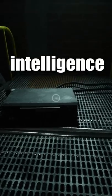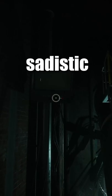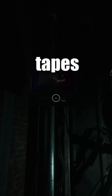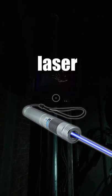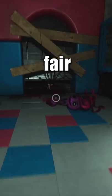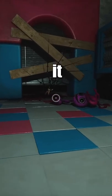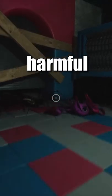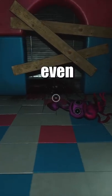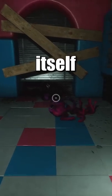Based on the intelligence of 1006 and sadistic nature that we heard about in the tapes, like turning an alarm clock into a laser pointer, it's fair to theorize that it is capable of creating new harmful inventions, or even upgrades for itself.